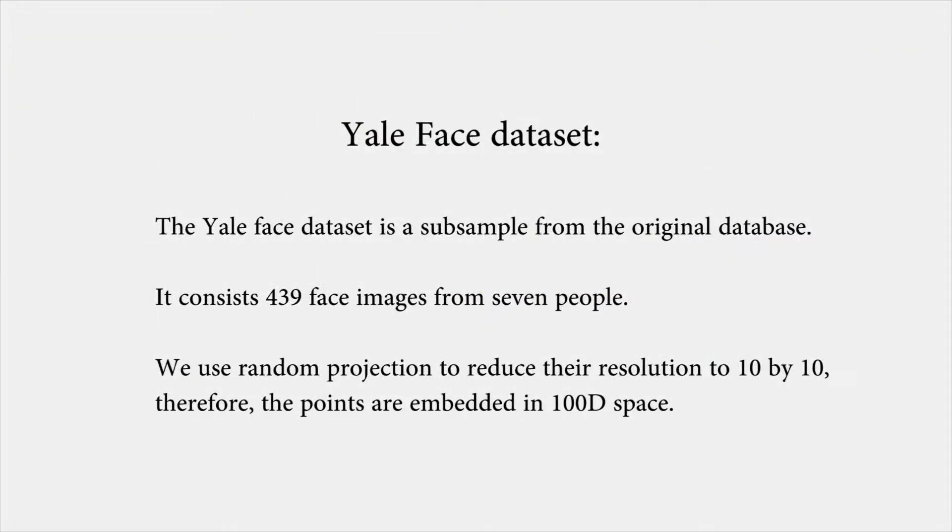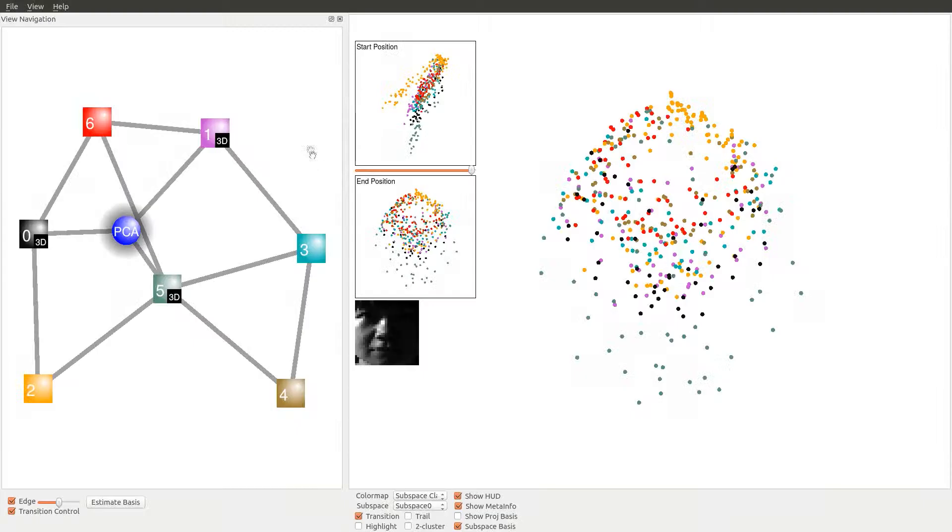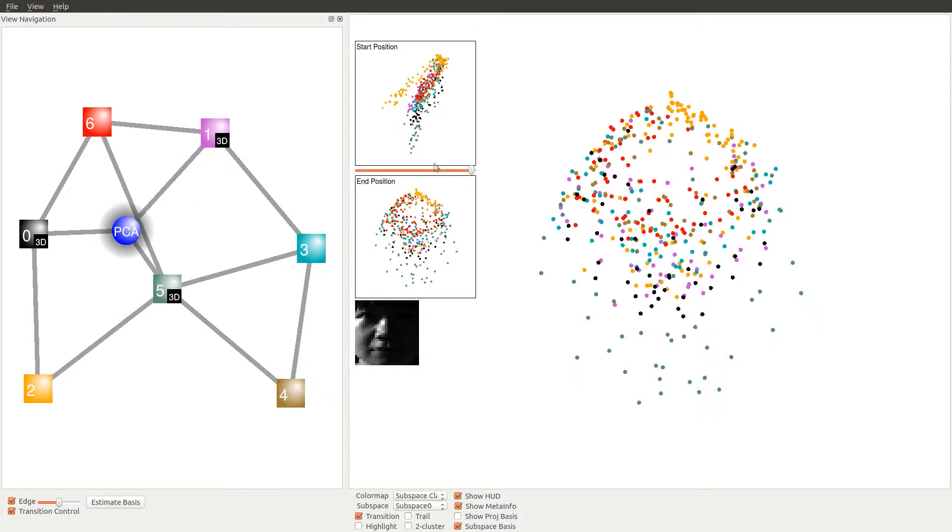The Yale Face Data Set is a subsample from the original Yale Face Database. It consists of 439 face images of seven people. We use random projection to reduce their resolution to 10 by 10. Therefore, the points are embedded in 100D space. As shown in the view navigation graph, the subspace analysis gives 4 2D subspaces and 3 3D subspaces.